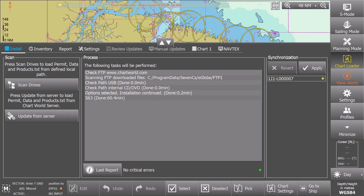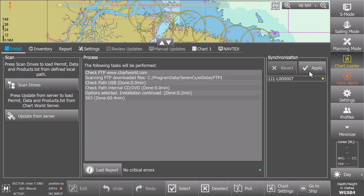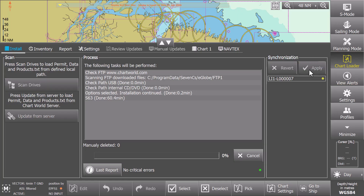The Apply Changes button will be active after successful installation. The indicator on the Synchronization tab will turn yellow. Please select the Apply Changes button.